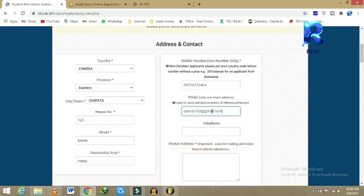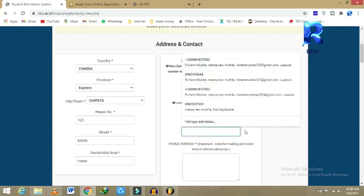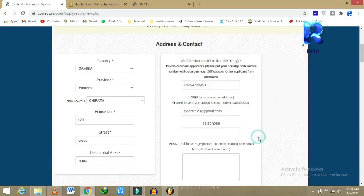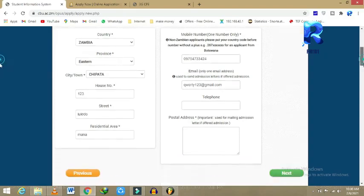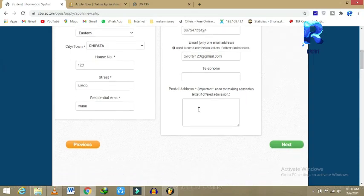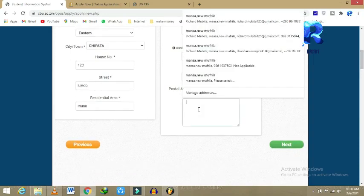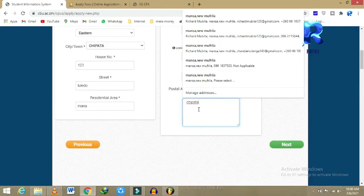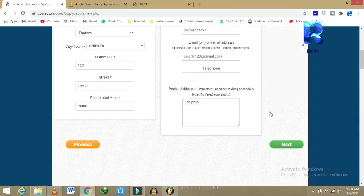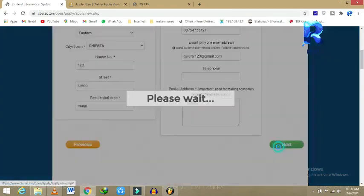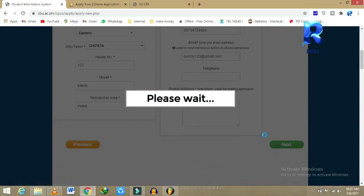Telephone, if you don't have, is not mandatory. You can skip it. Any additional information, if you don't have, is not mandatory. You can skip it. This should be important for mailing admission if you know the mail address and have one.